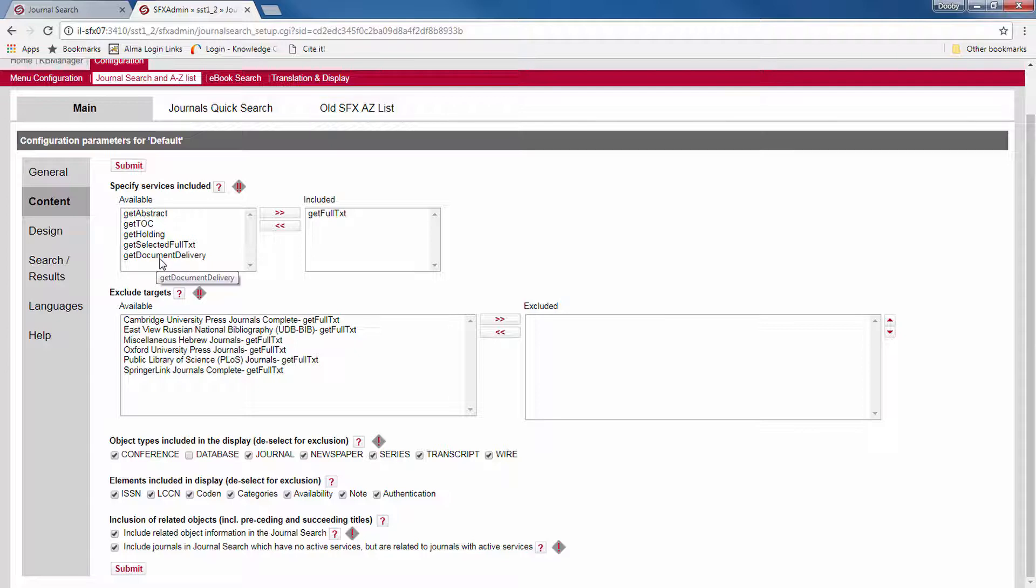Again, you can choose to create different profiles with different services. By the way, you can see which profile we're currently configuring here. So we're configuring the default profile.